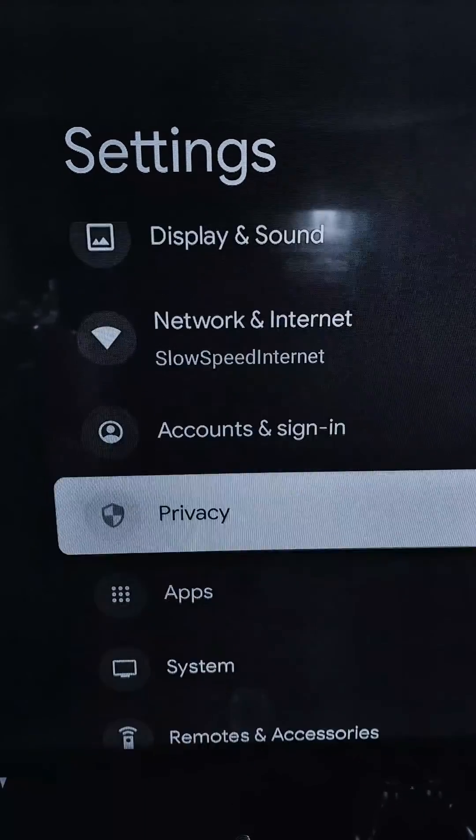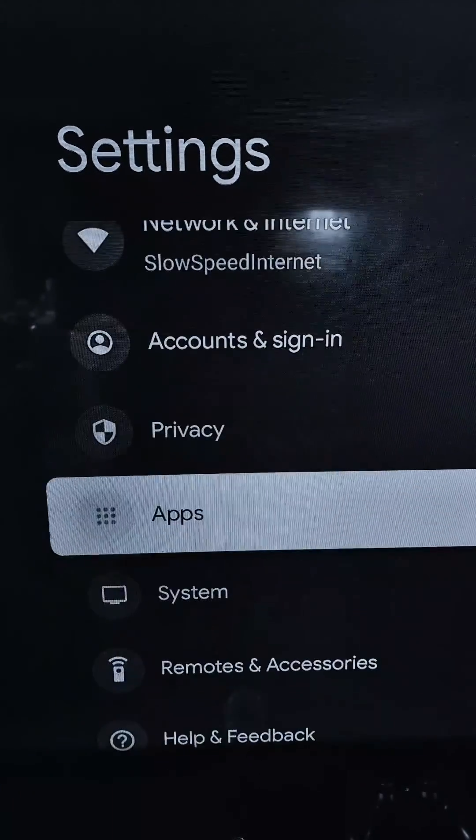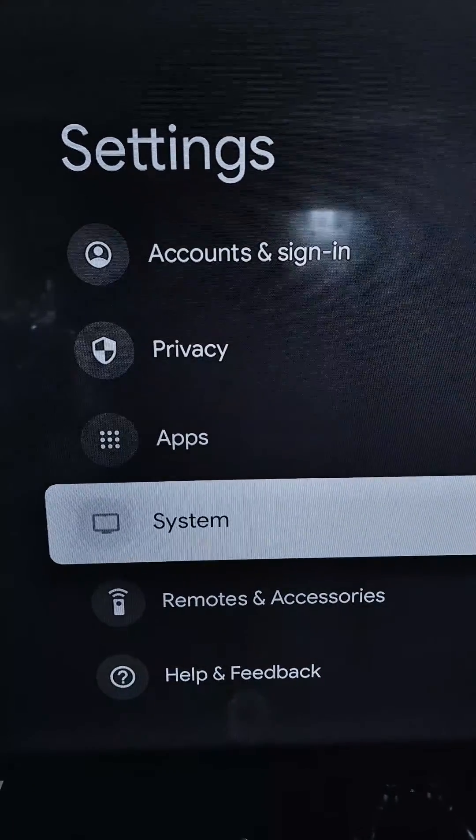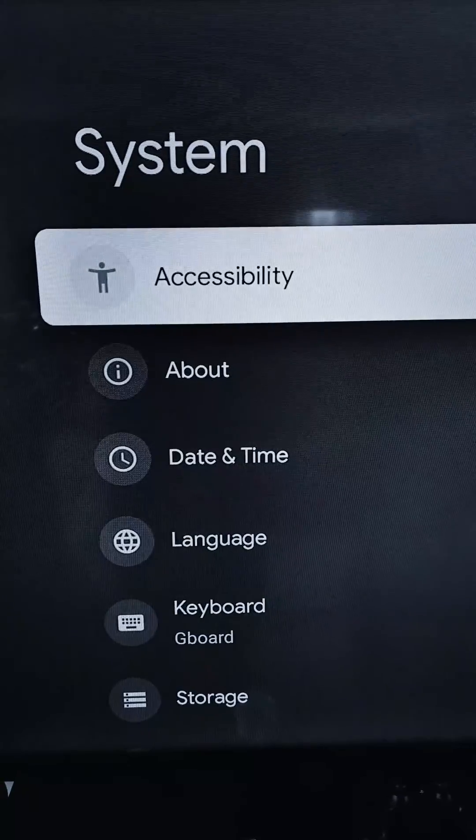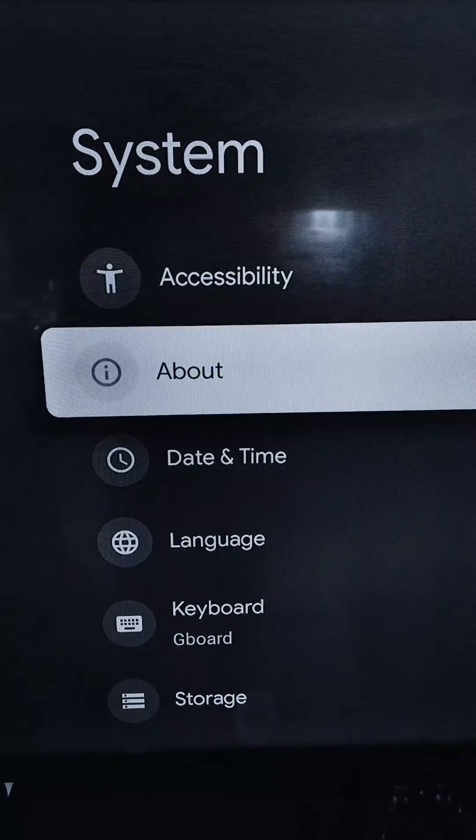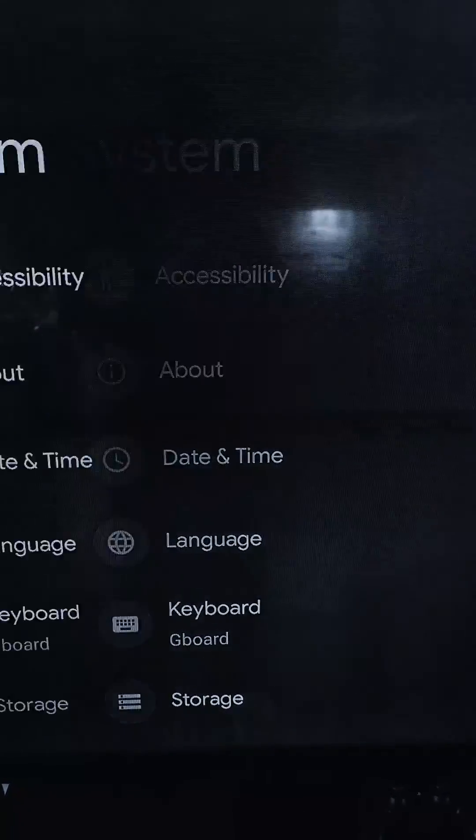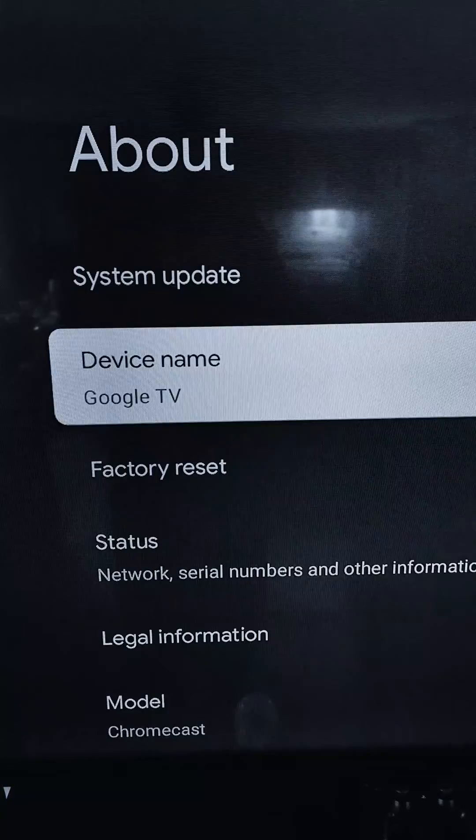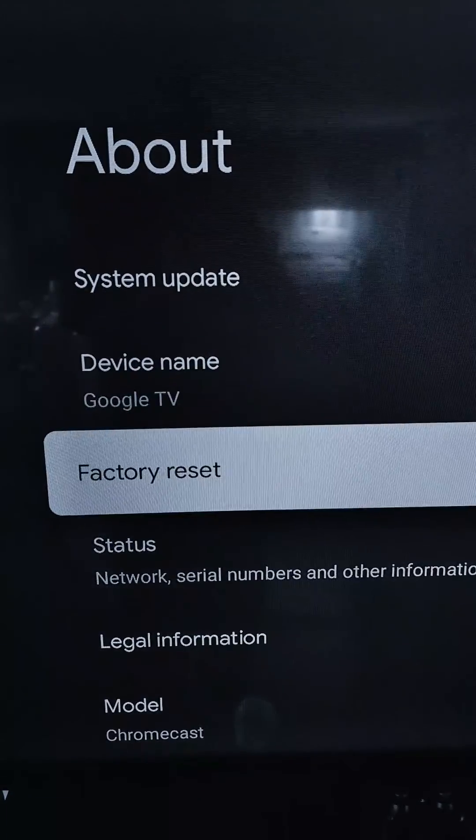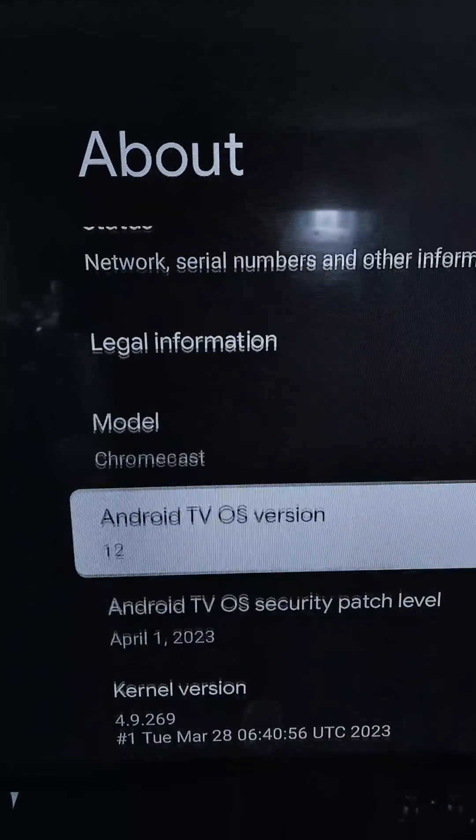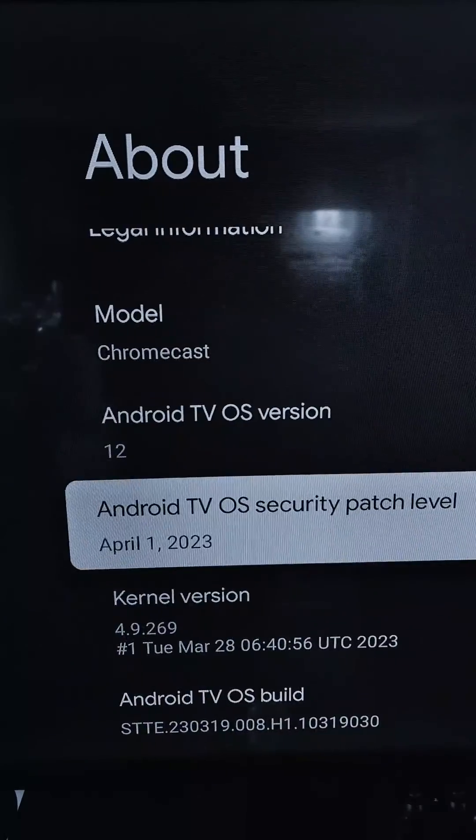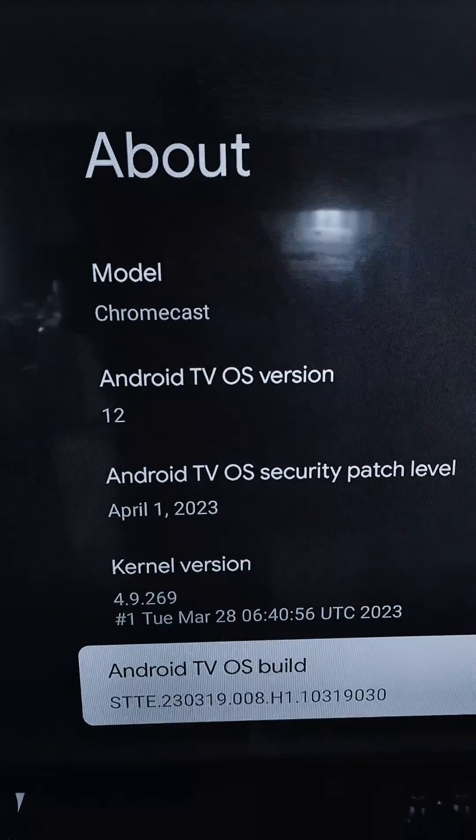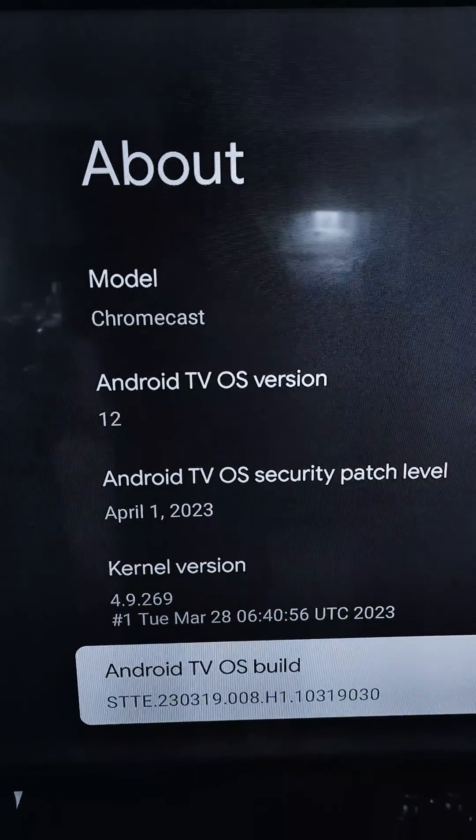Go to Settings, scroll down to System, then About. Scroll all the way down until you find the Android TV OS build and keep clicking on it until it says 'No need, you are already a developer.'